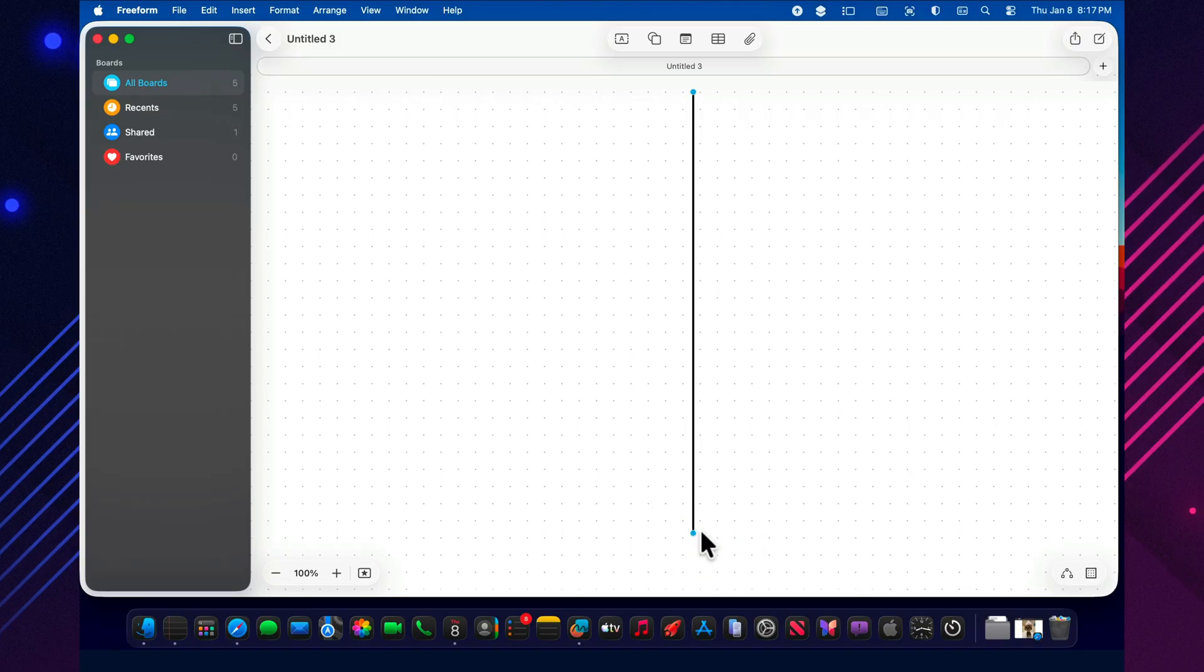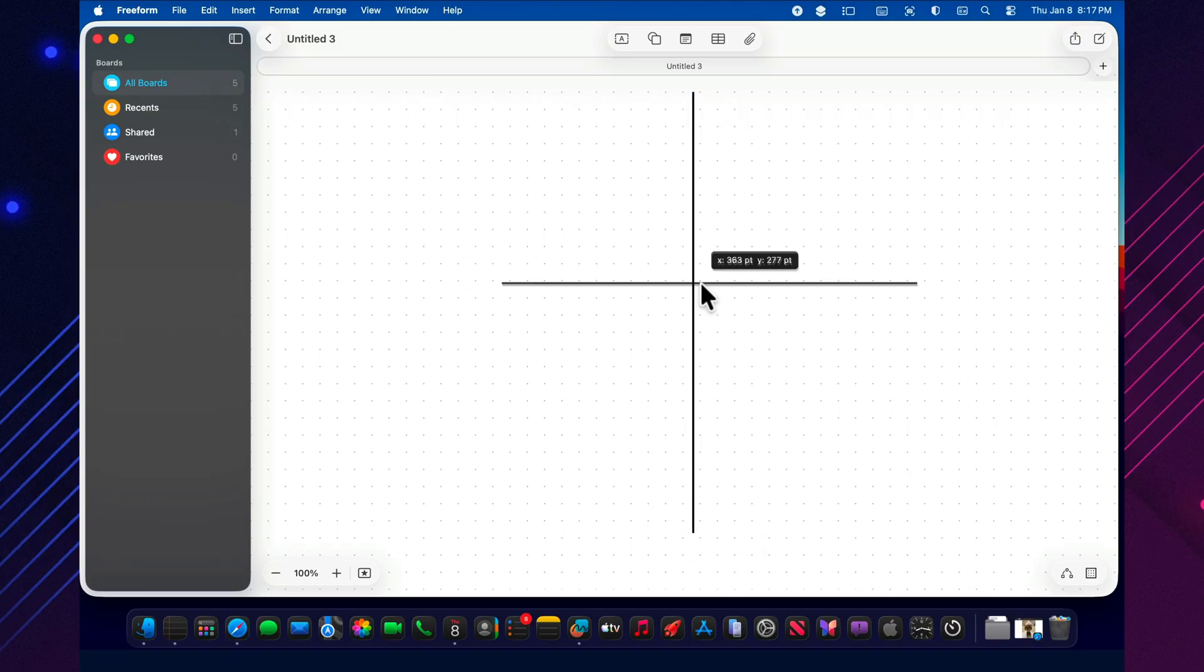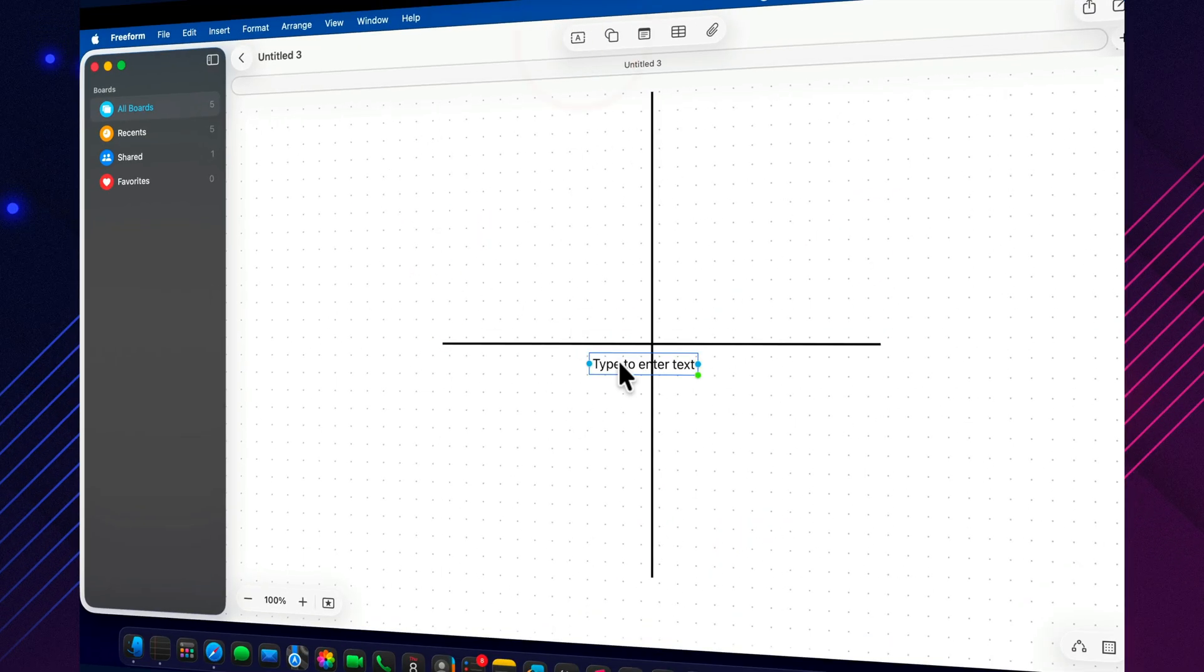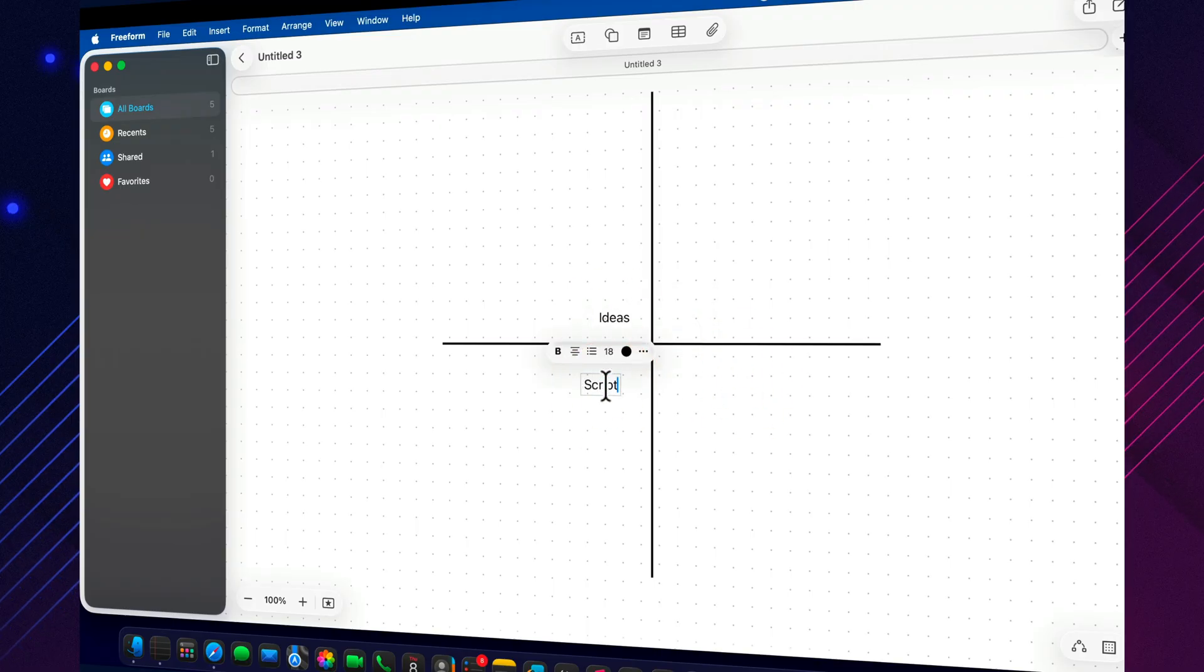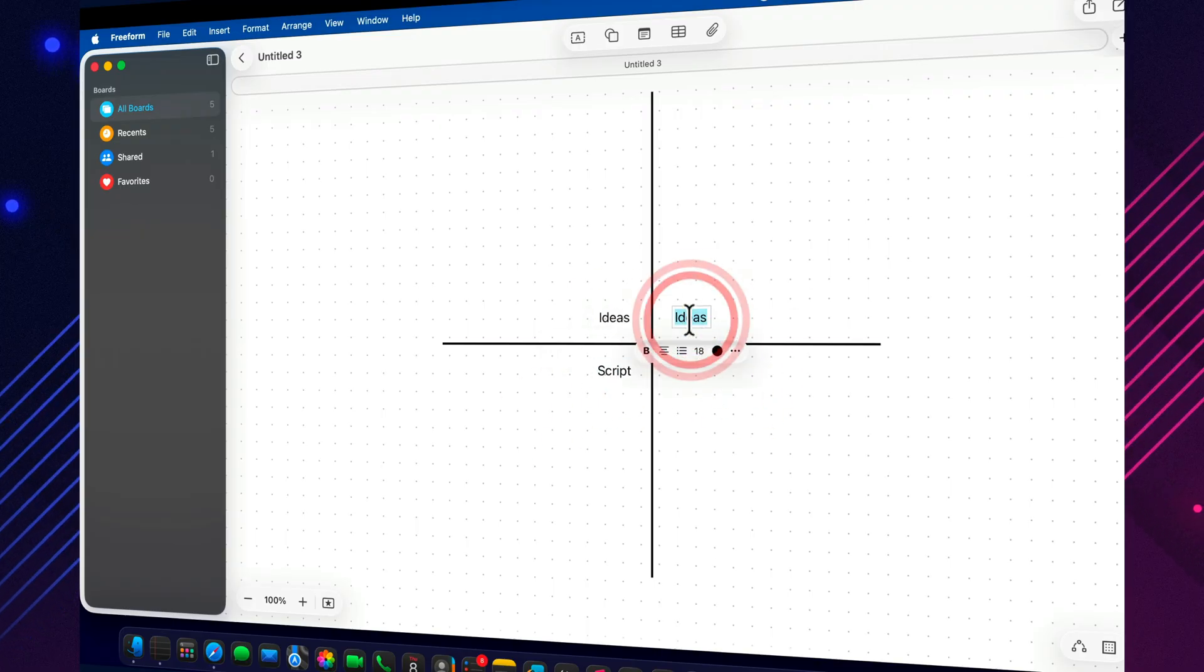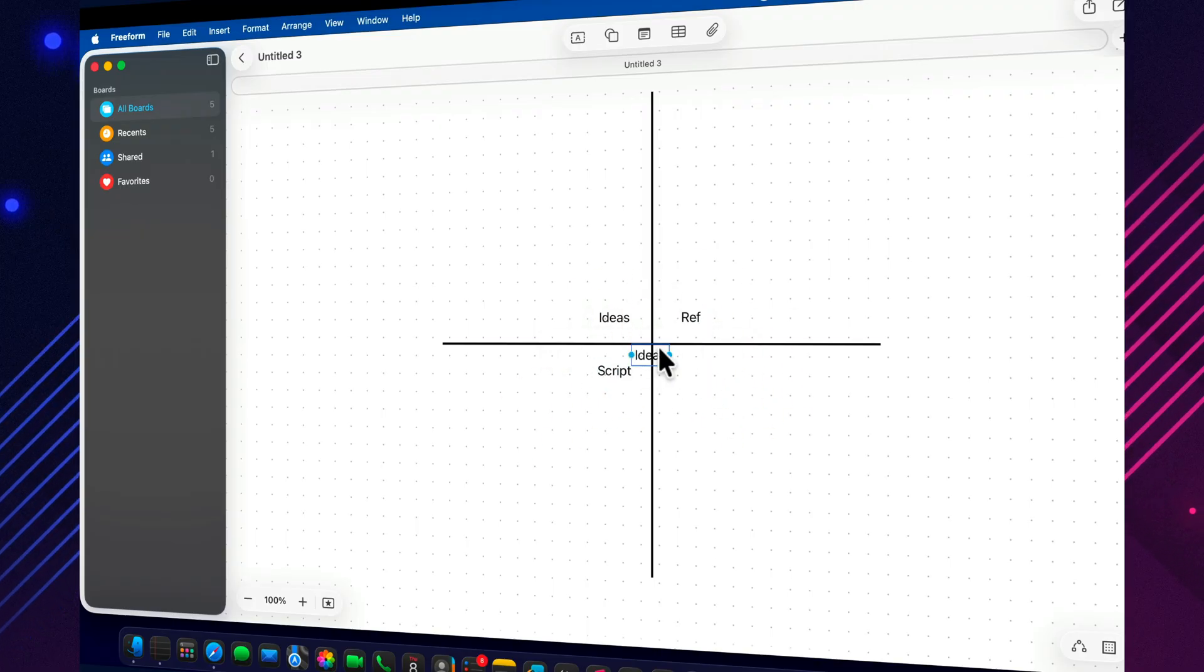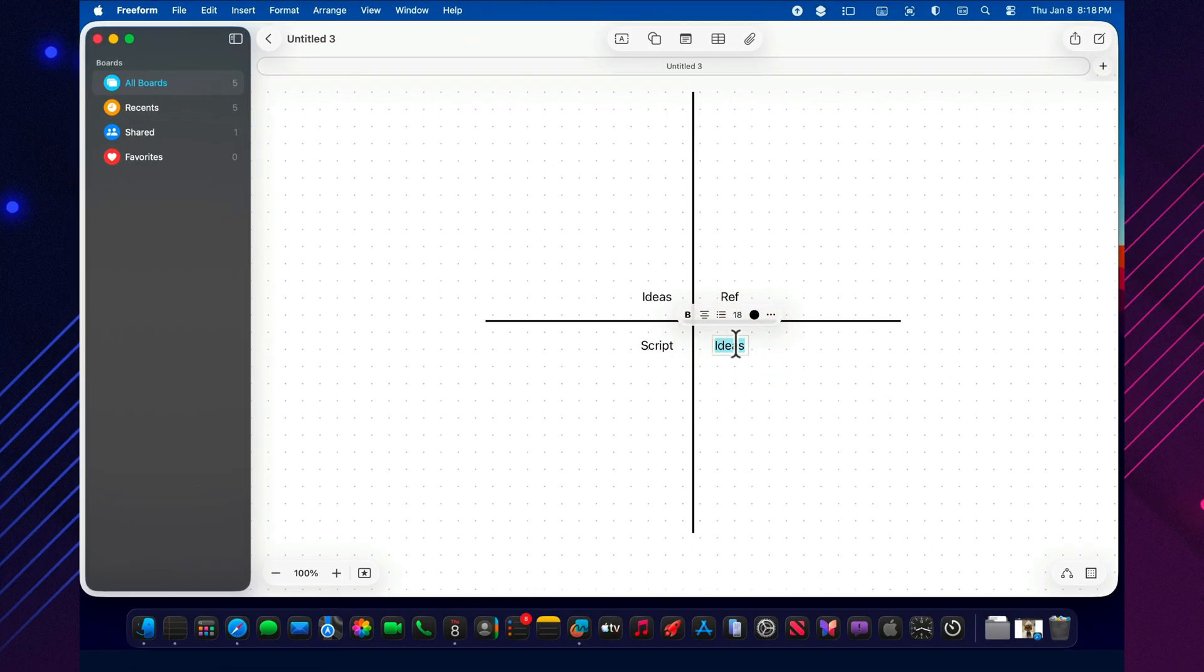I split the canvas into clear zones: ideas, script, references, and tasks. The moment those zones exist, the board stops feeling like an empty ocean and starts working like a floor plan. You open it and instantly know where everything belongs.